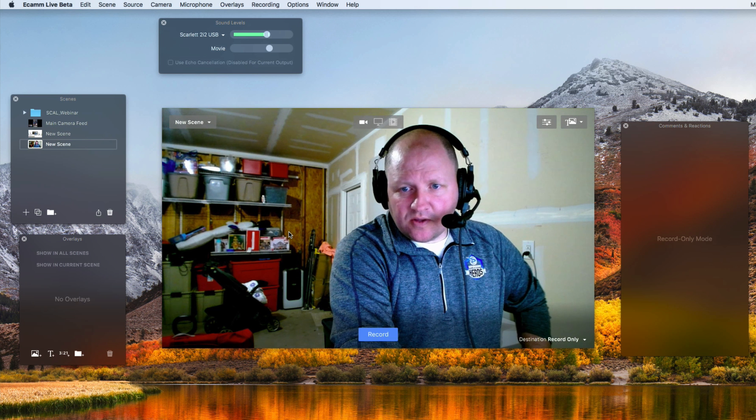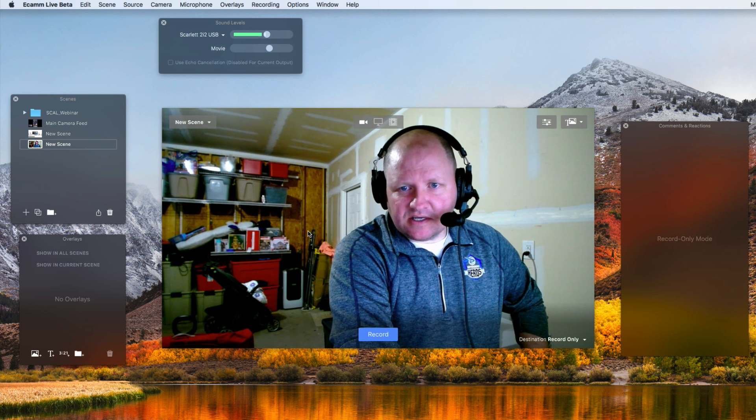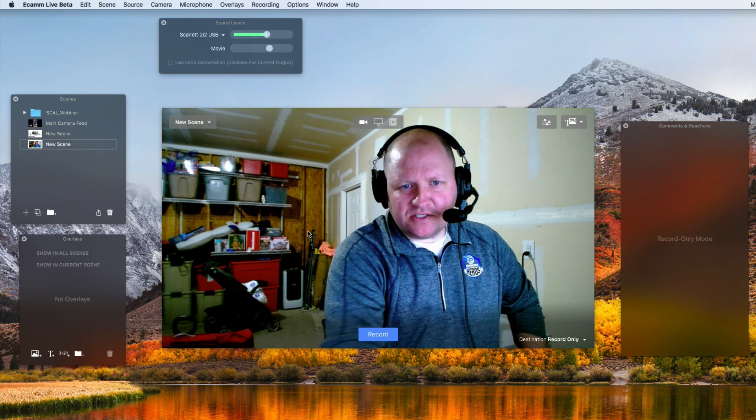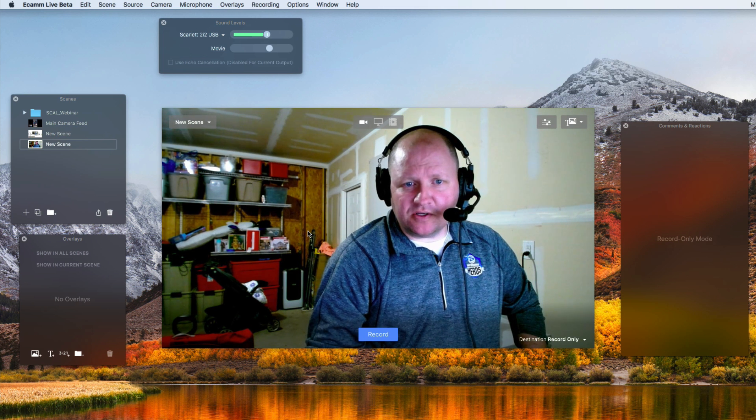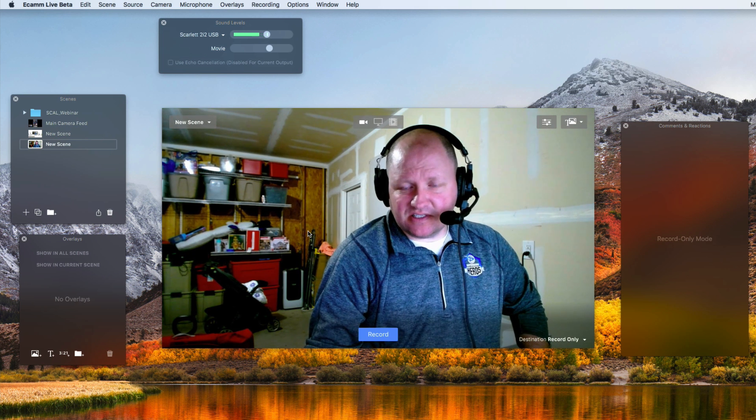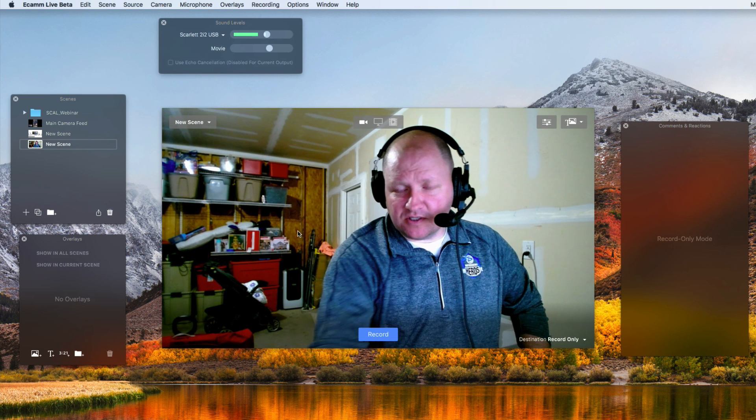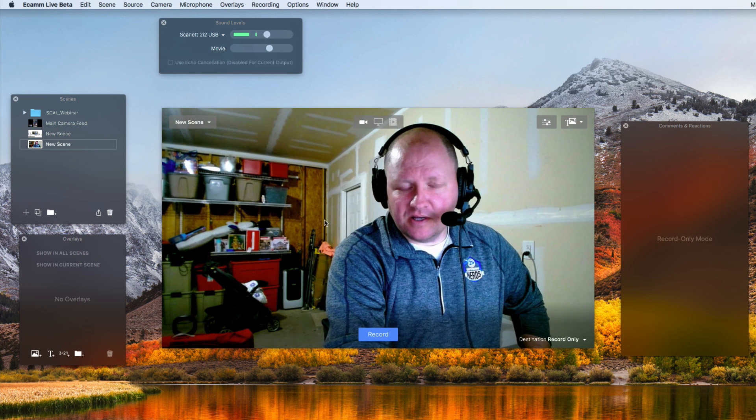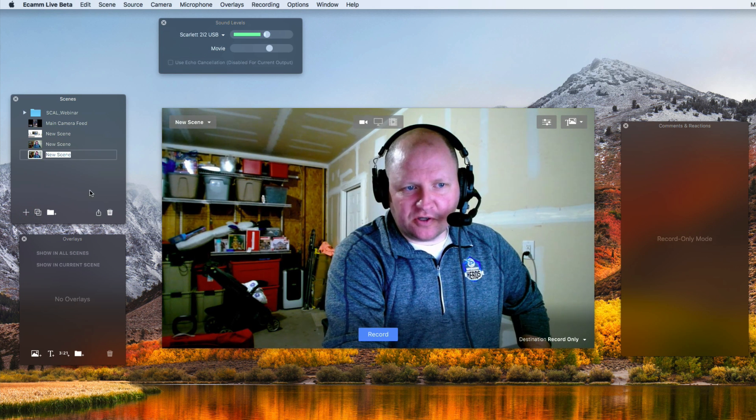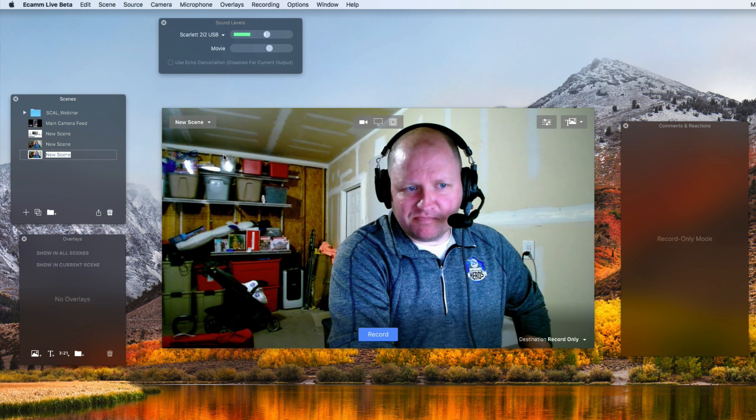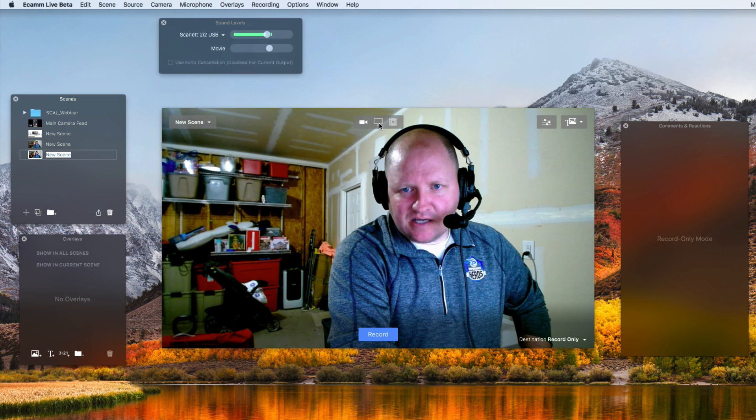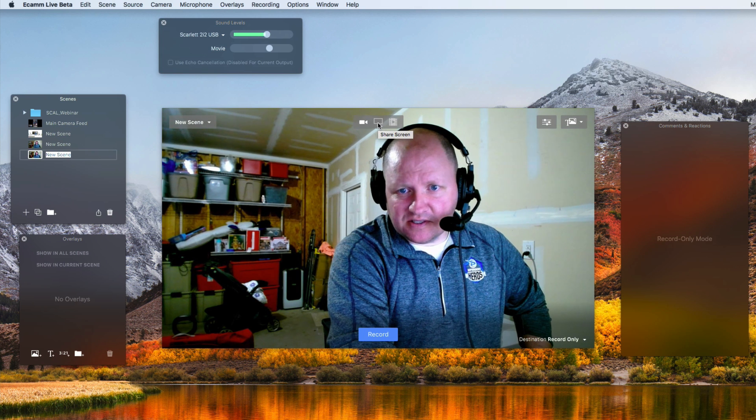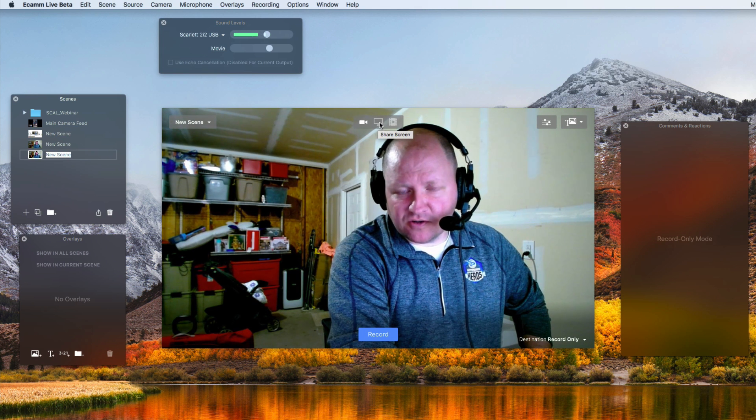Now that we are in Ecamm Live, it's time to set up the scene so that we can do things properly here. I'm going to click on the plus button, create my new scene. I'm going to click on this button right here, the share screen.